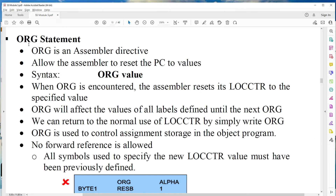The next symbol defining statement is ORG. The ORG statement resets the program counter value to a particular value. The syntax is ORG followed by the value. For example, if the program counter value is 1000 and you want to switch it to 2000, you use ORG 2000.